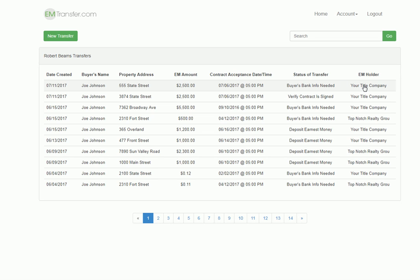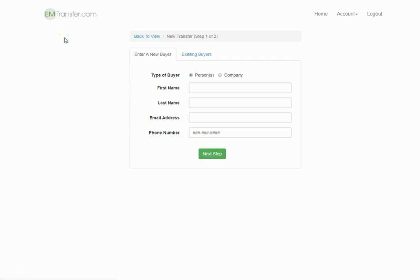To create a new transfer, all you need to do is click on the new transfer button. After you do that, you have two steps to complete.